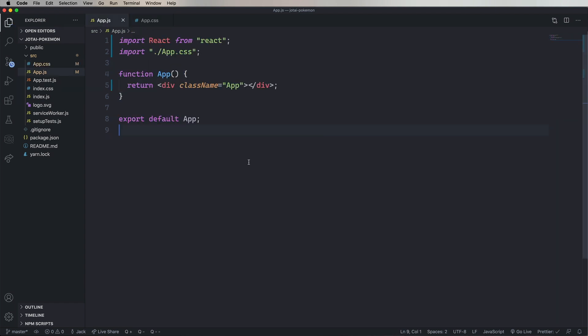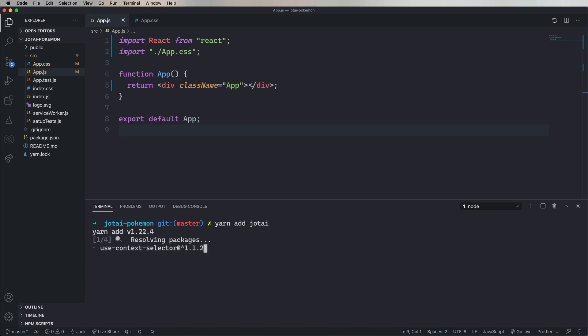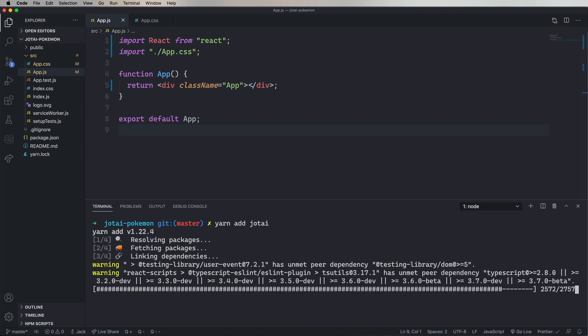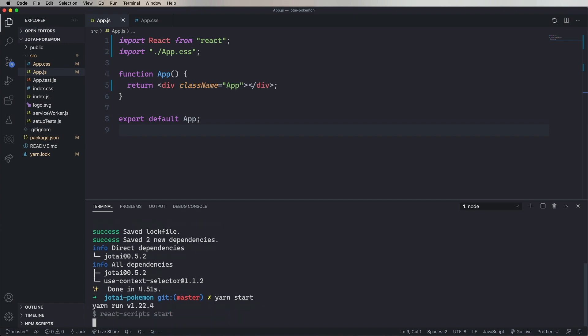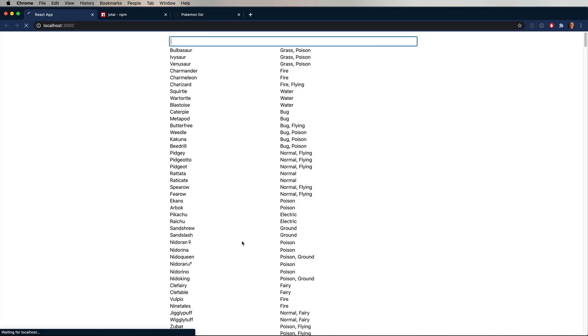Now let's install Jotai using yarn add Jotai. And then start it up. And that looks good. Nice and blank.